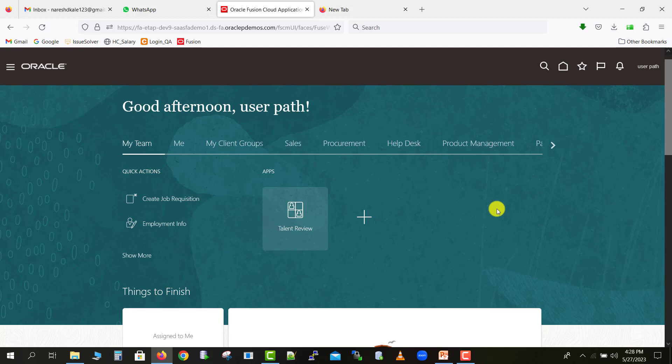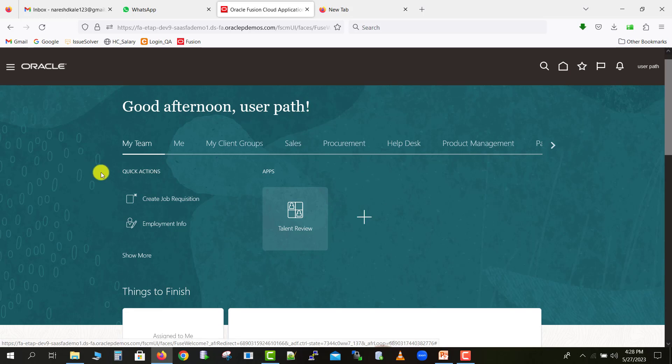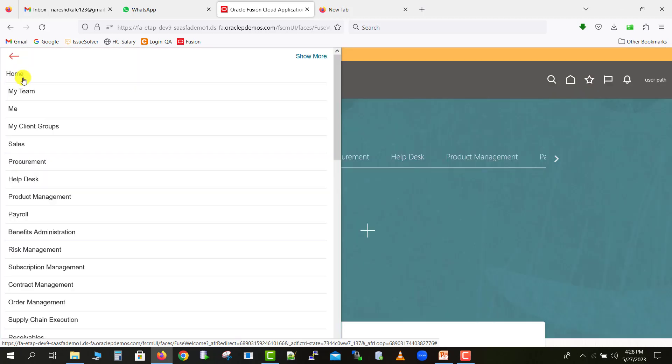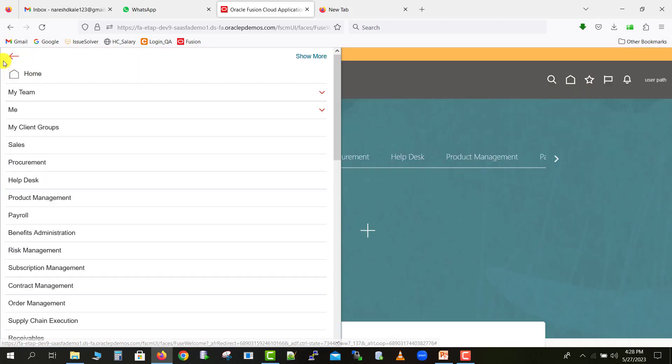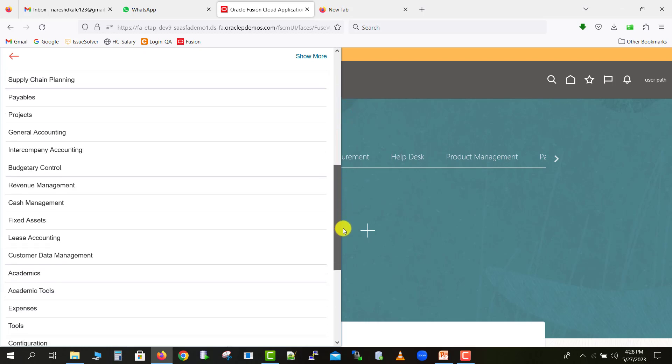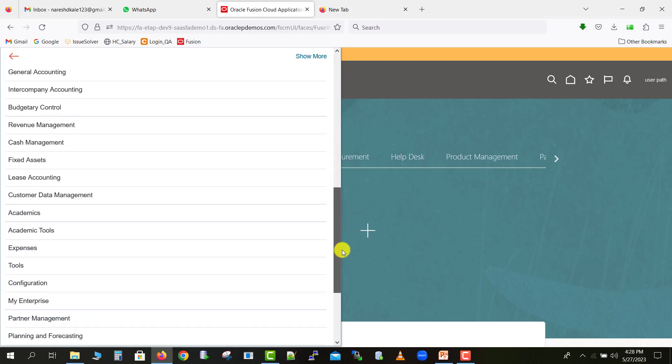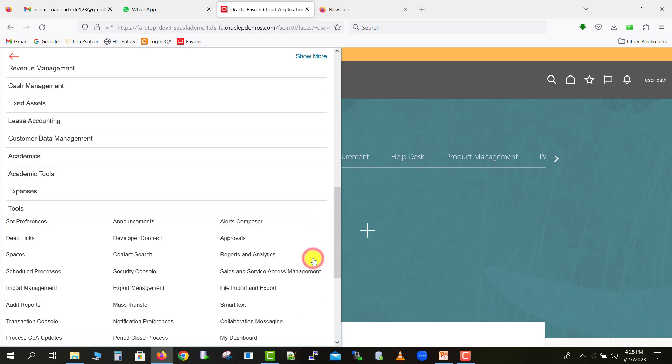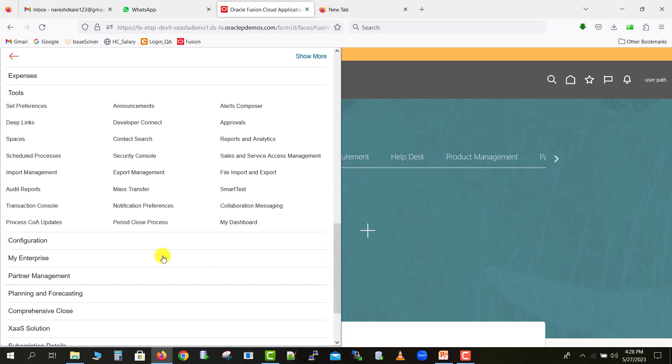Here we have to check how to bypass the workflow processes. I already told the navigation in my last video, but if you're new on the channel, I'm just telling. Click on this navigator icon, then go to tools. Expand this tools and there's an option, transaction console. Click on this transaction console, so it will load you one another page.